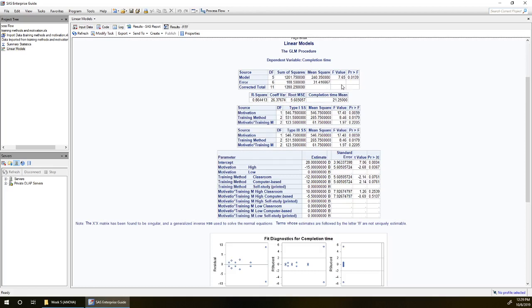We start with our first table here. Our first table is the overall one-way analysis of variance. We've got five model degrees of freedom. This is because we've got six groups overall, six combinations of motivation and training method. And so for now all six of these are being treated separately. Six groups minus one gives us five degrees of freedom for our model.